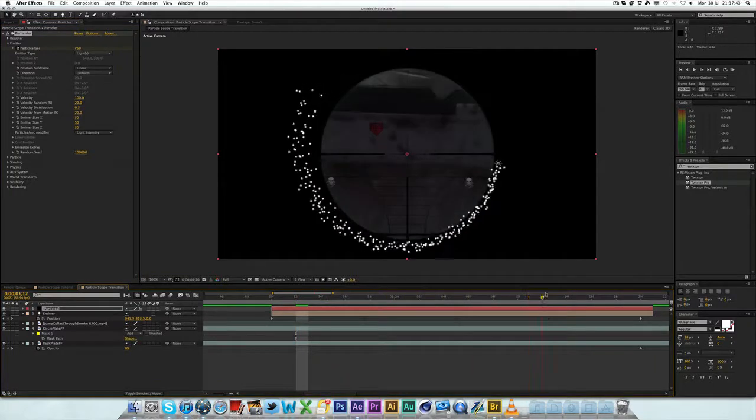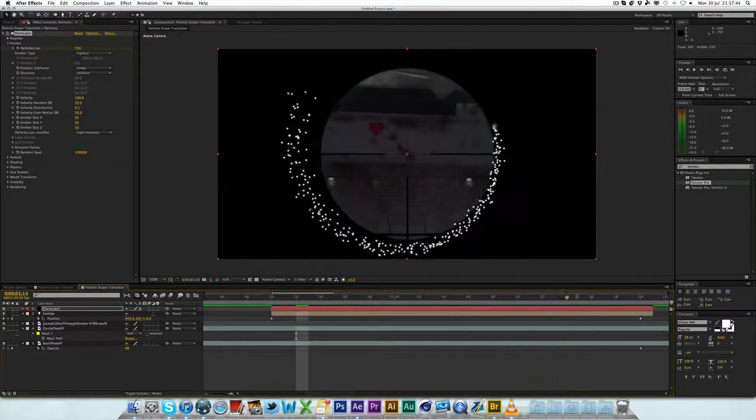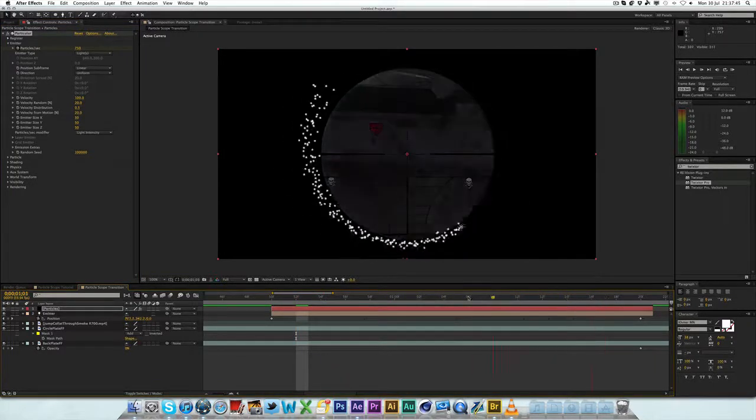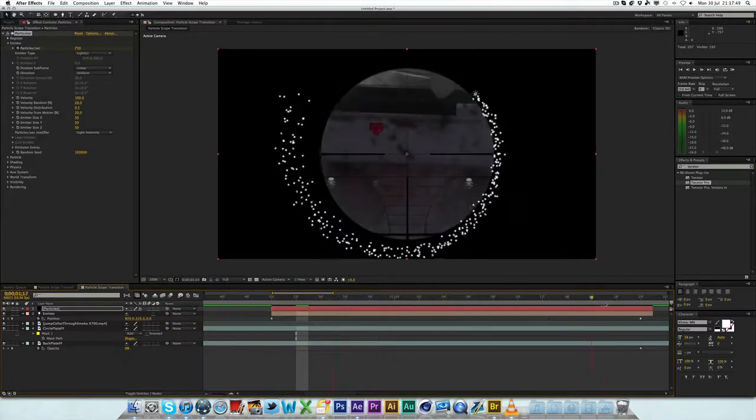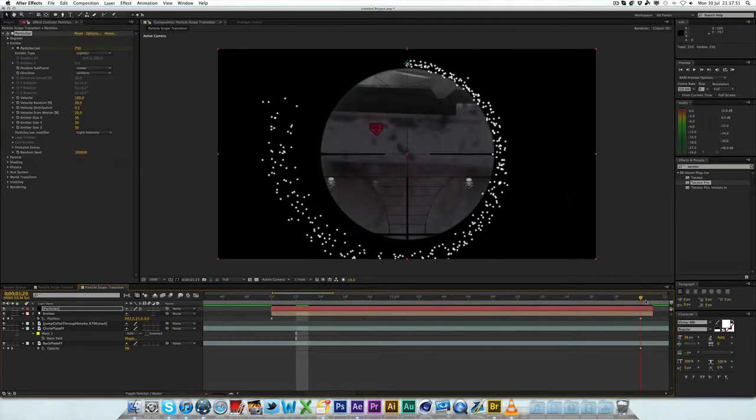And, you want to change the particles per second to something like 750. That's what I used. Now, that's quite a lot of particles, so the worse your computer is, the less particles you should use because it takes time to render. So, now, as you can see, we've got the particles coming around like this. Now, it's starting to look good already. Now, a couple more things we need to do. We want to change the ending. Obviously, it just cuts off here.